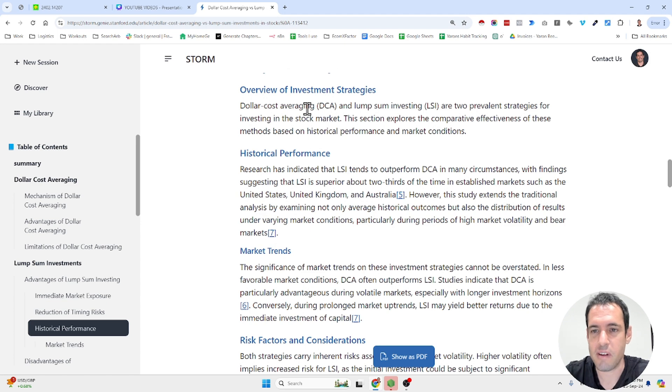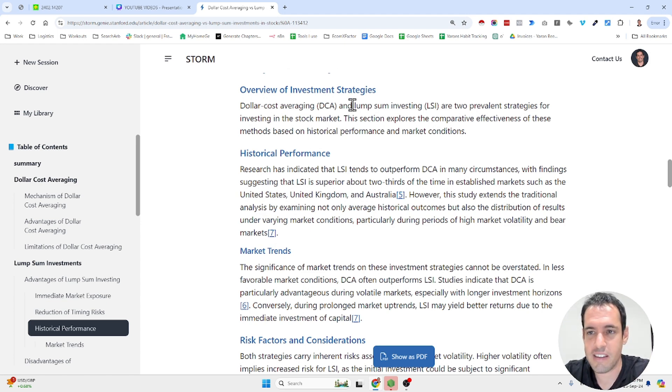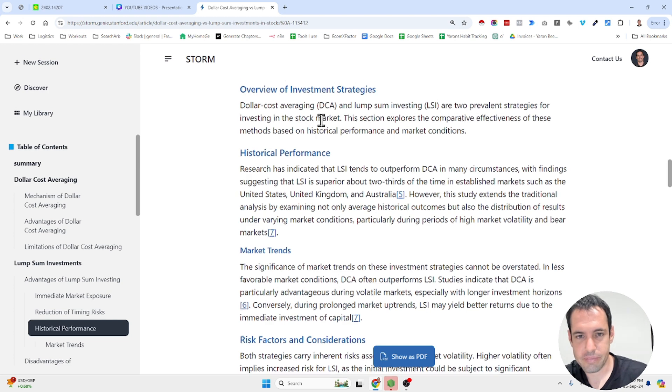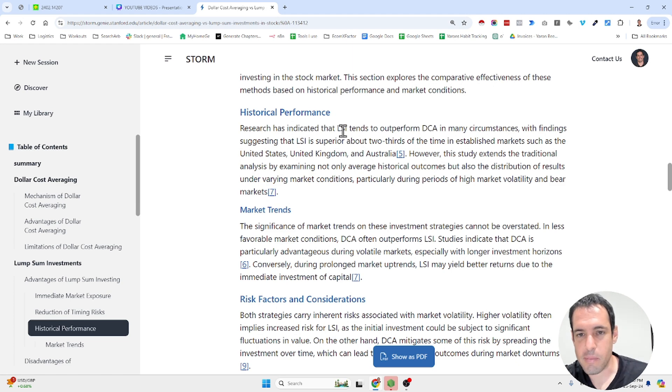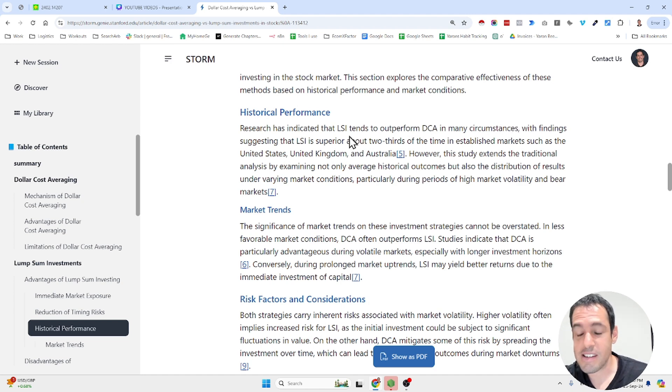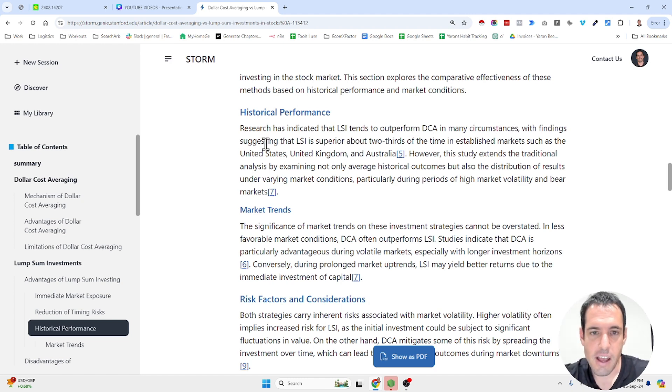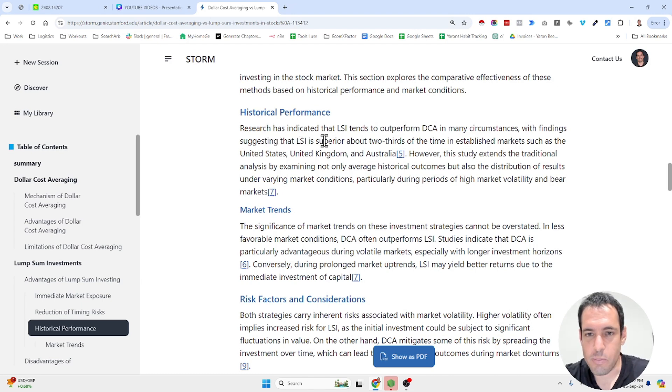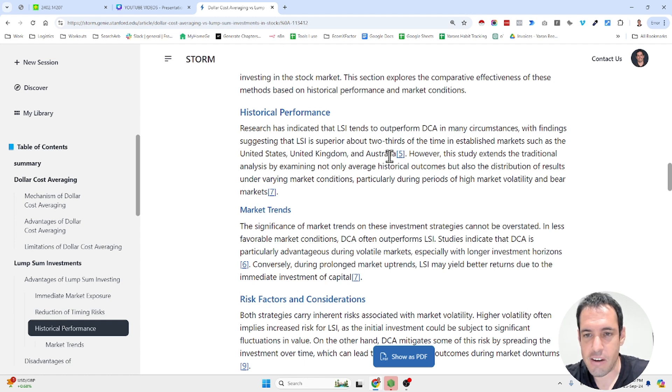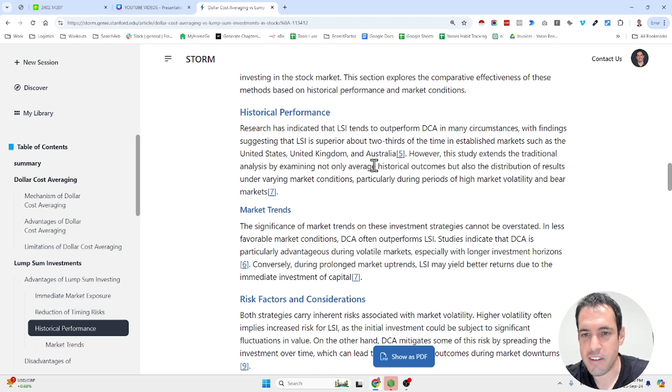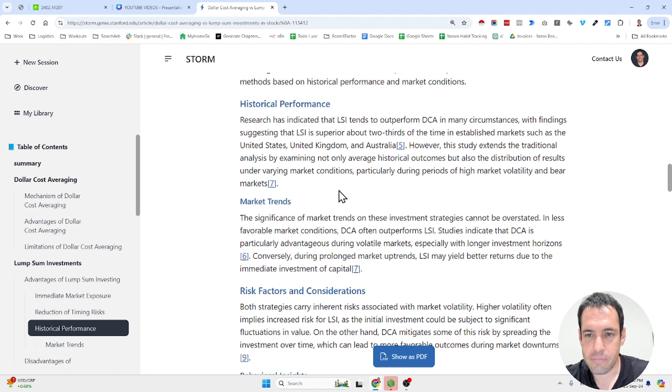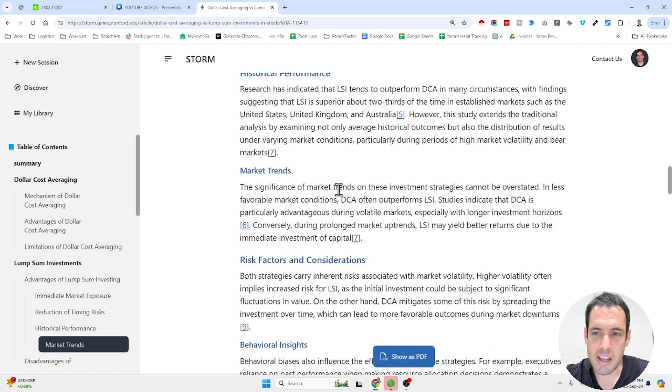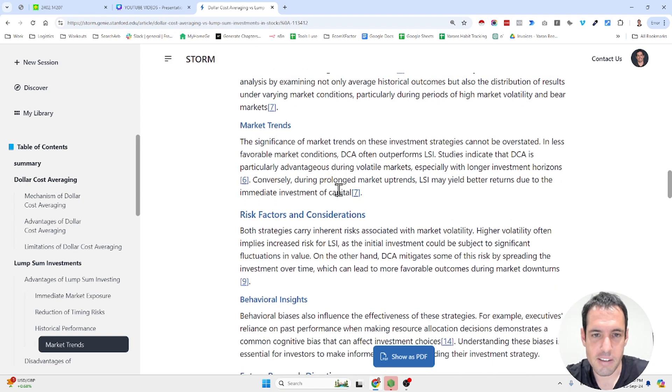Dollar cost averaging and lump sum investment are two prevalent strategies for investing in stock market. Research has indicated that lump sum tends to outperform dollar cost averaging in many circumstances, with findings suggesting that LSI is superior about two thirds of the time in established markets such as the United States, UK and Australia. However, the study extends the traditional analysis by examining not only average historical outcomes but also the distribution of results under varying market conditions.